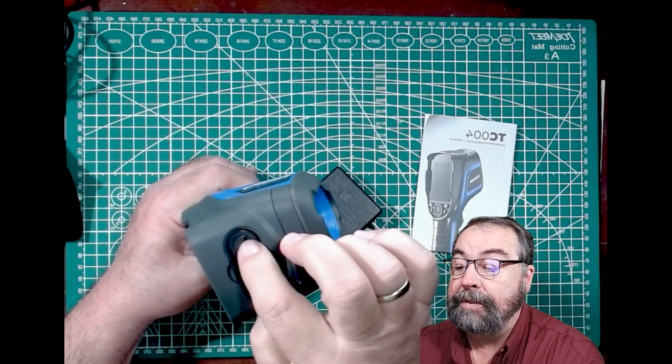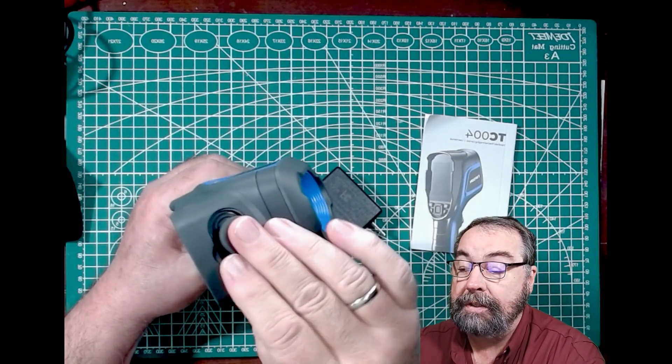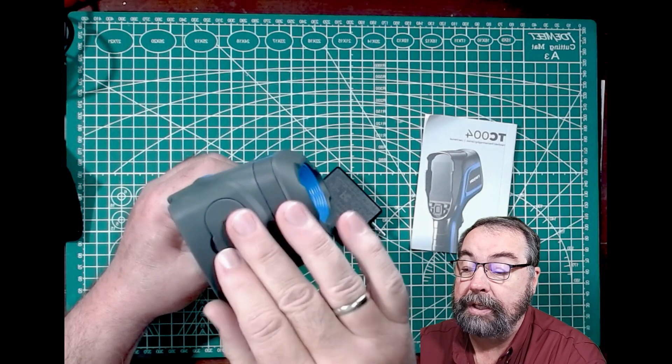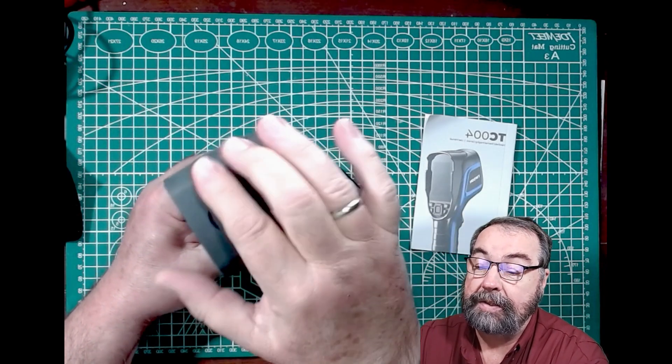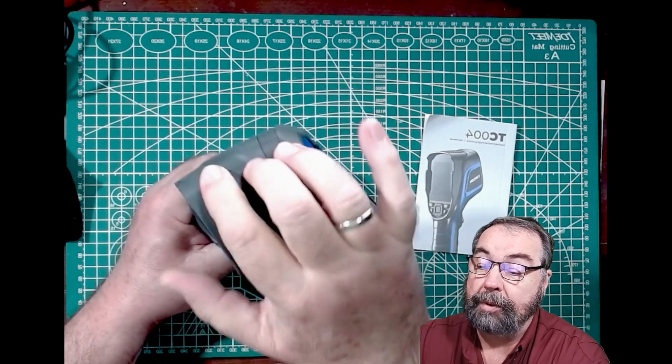And then you have a slot for an SD card. You also get an SD card with that. That has a protective rubber cover.